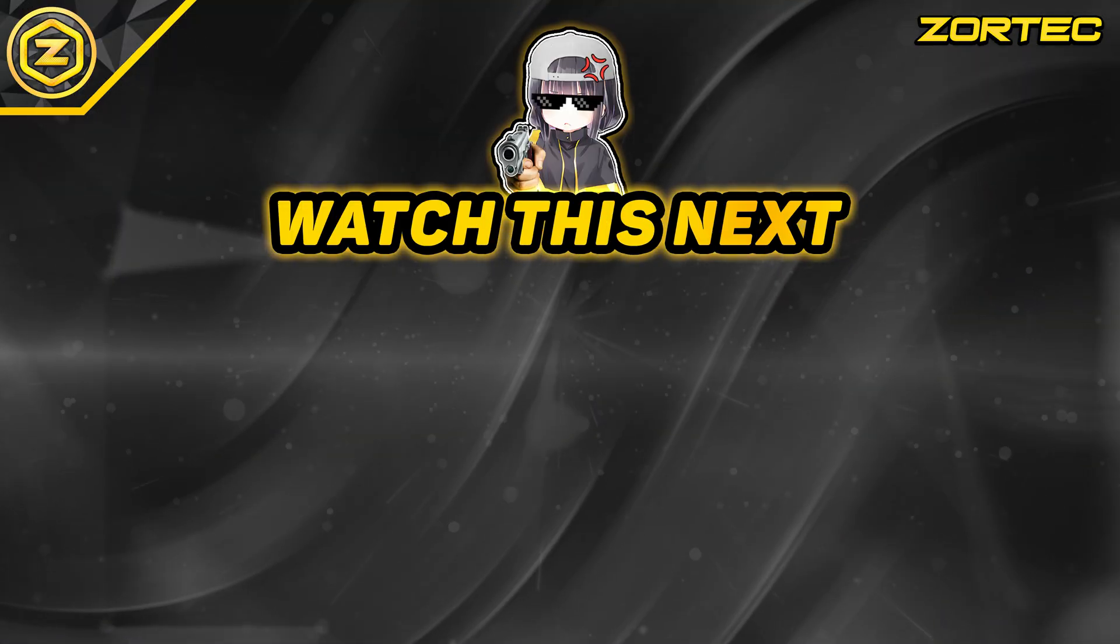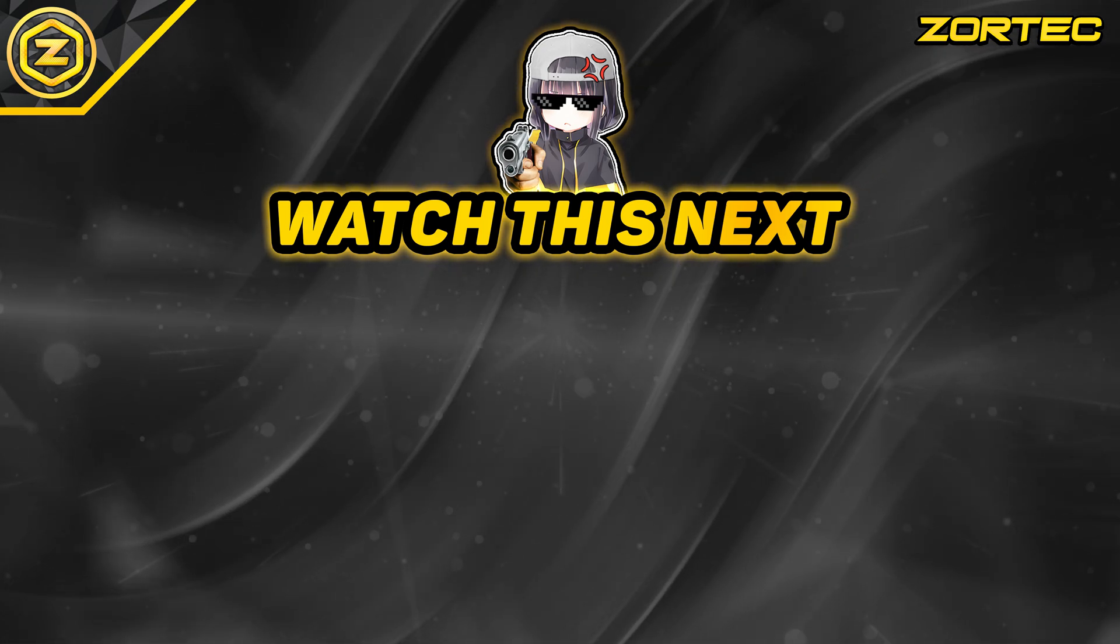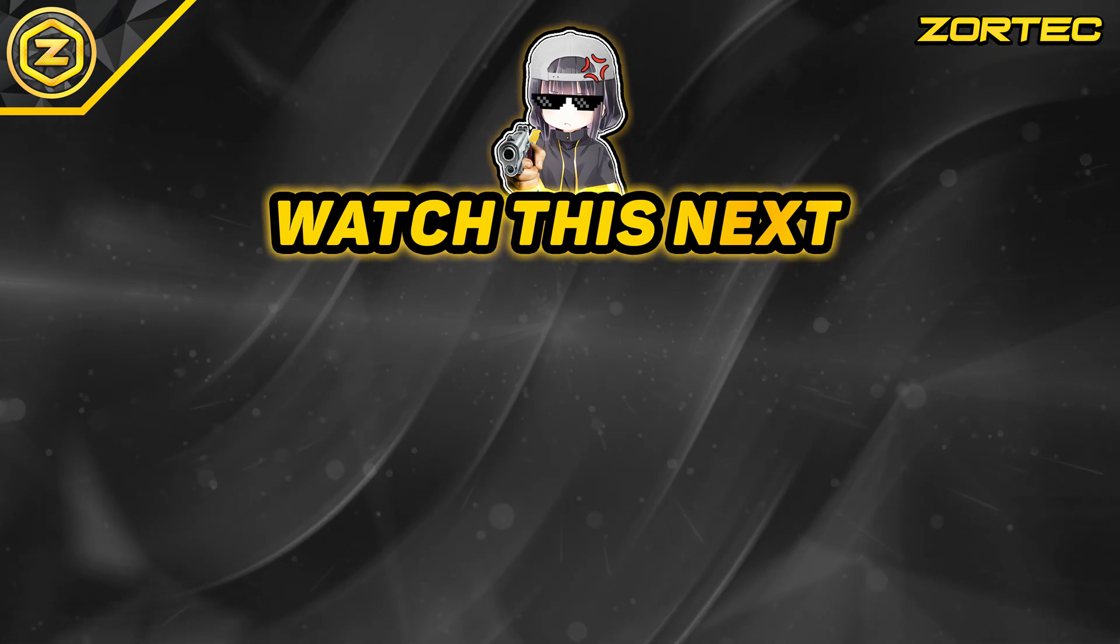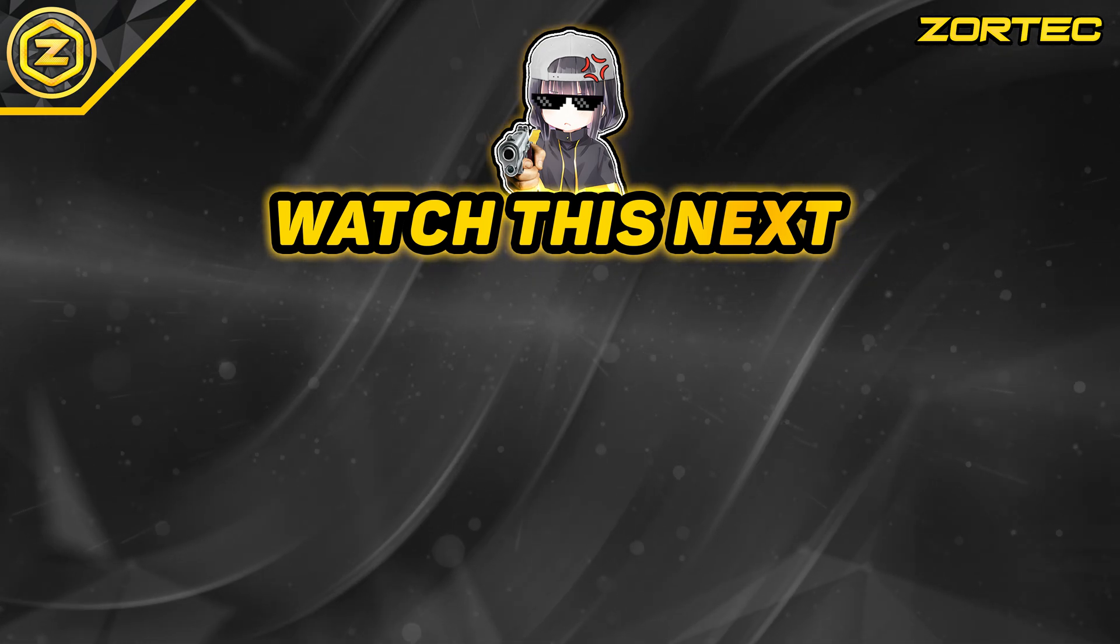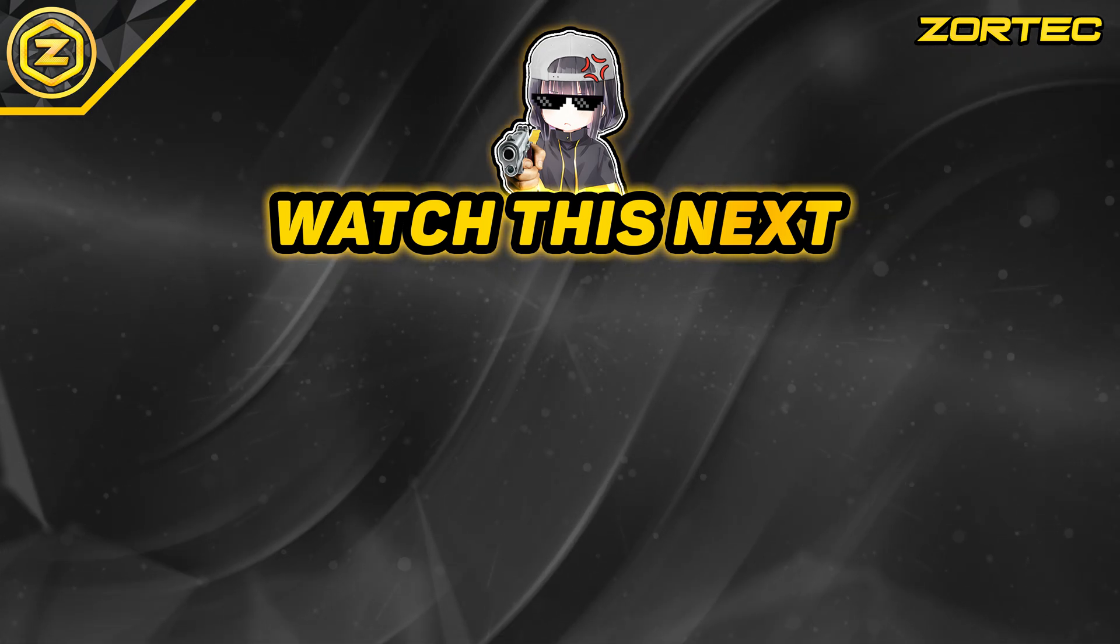Please subscribe with the notification bell on, smash the like button, check out my other videos, and have a yogamalicious day!